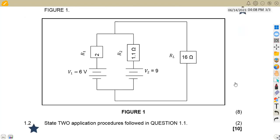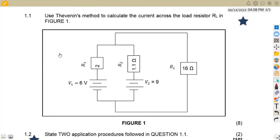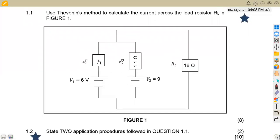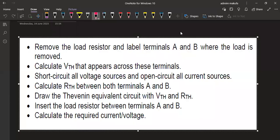We have question 1.1, which requires us to use Thevenin's method to calculate the current across the load resistor RL — that's worth 8 marks. Question 1.2 asks us to state two application procedures followed in question 1.1, which are essentially the steps used to calculate the current across RL. I'll show you the steps first.